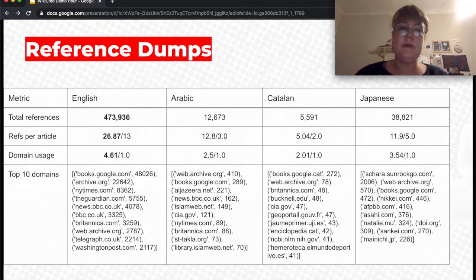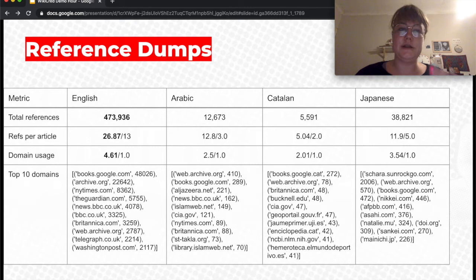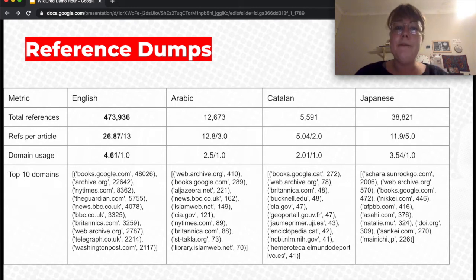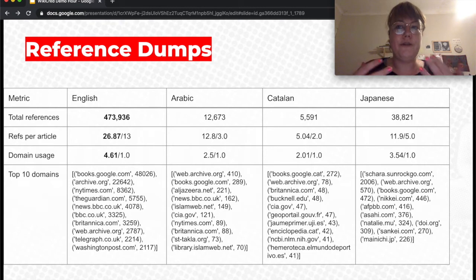Here you can see some information about how many references we have. We sampled four language versions: English, Arabic, Catalan, and Japanese, showing the total number of online references and references per article. While English has a very high number of references per article, this is limited in meaning because we only look at online references. Catalan may have fewer references per article than Japanese simply because Catalan references more books — that's a possible explanation, not a definitive statement.